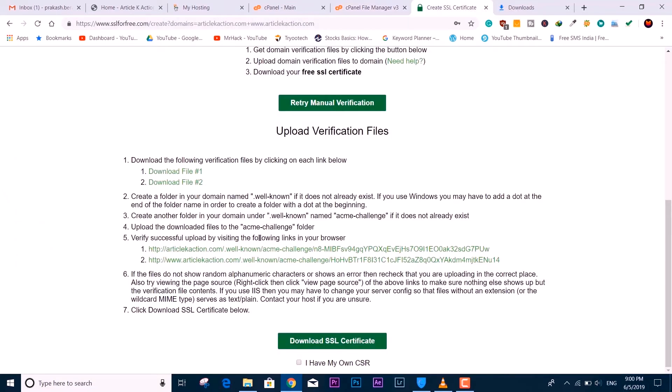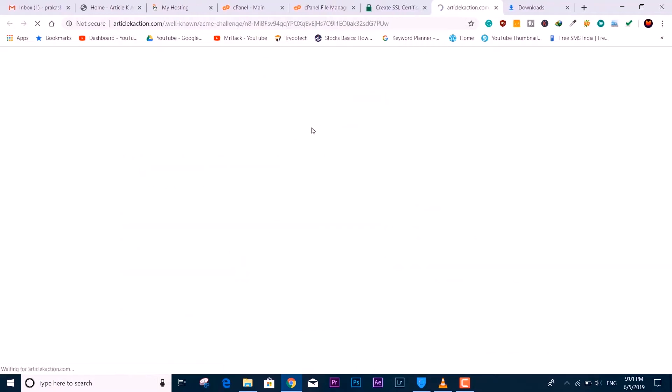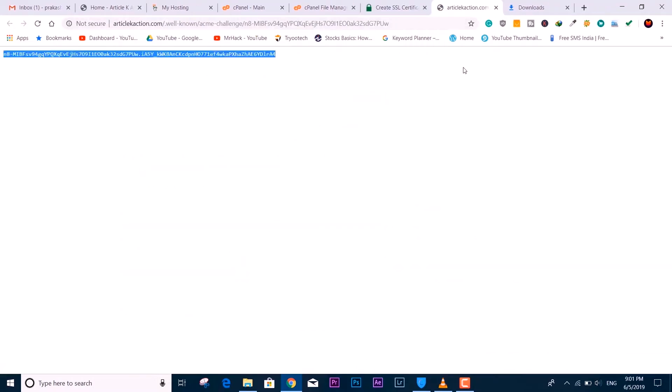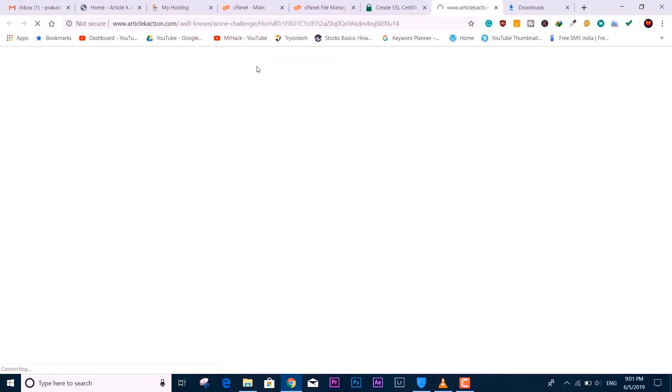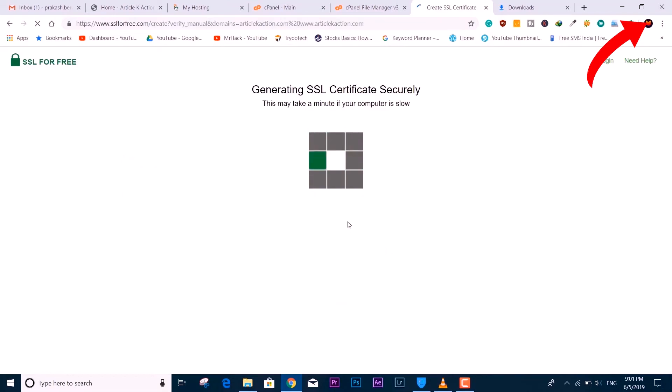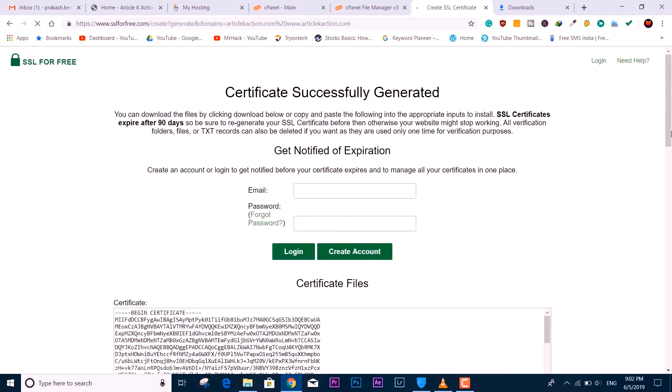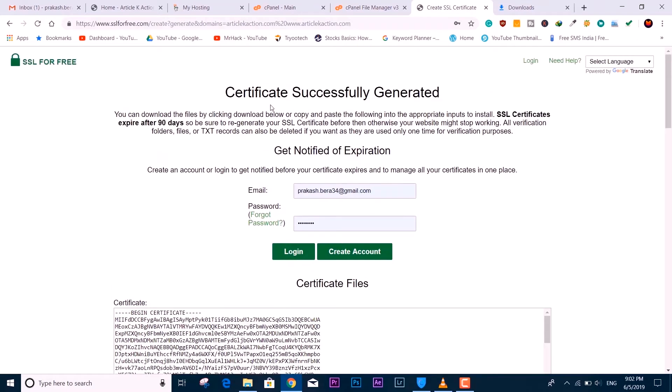Now I'm going to click on these two links to verify if the file has uploaded or not. As you can see, it comes up with some text, which means it's completely clear. But if you see error 404, you can watch the video on the card or from the description below.